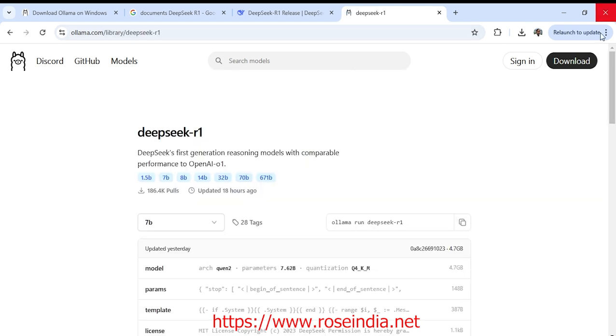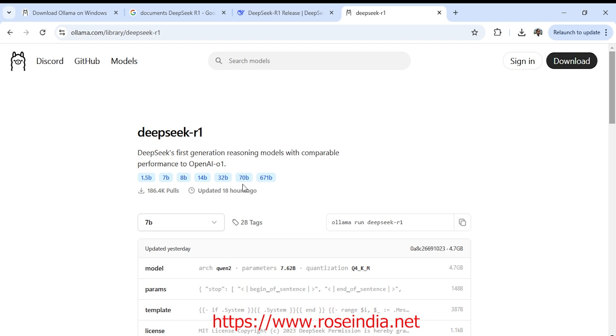Now we can see the different models which is available with the DeepSeek R1. It is 1.5 billion, 7 billion, 8 billion, 14 billion, 32 billion, 70 billion and 671 billion.